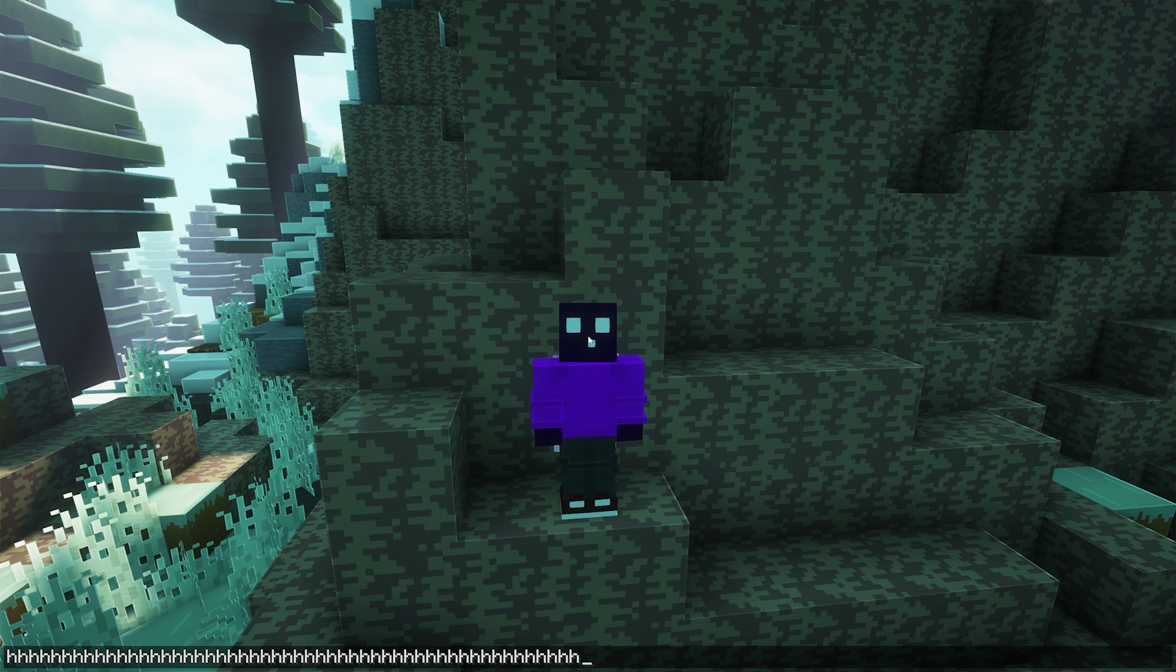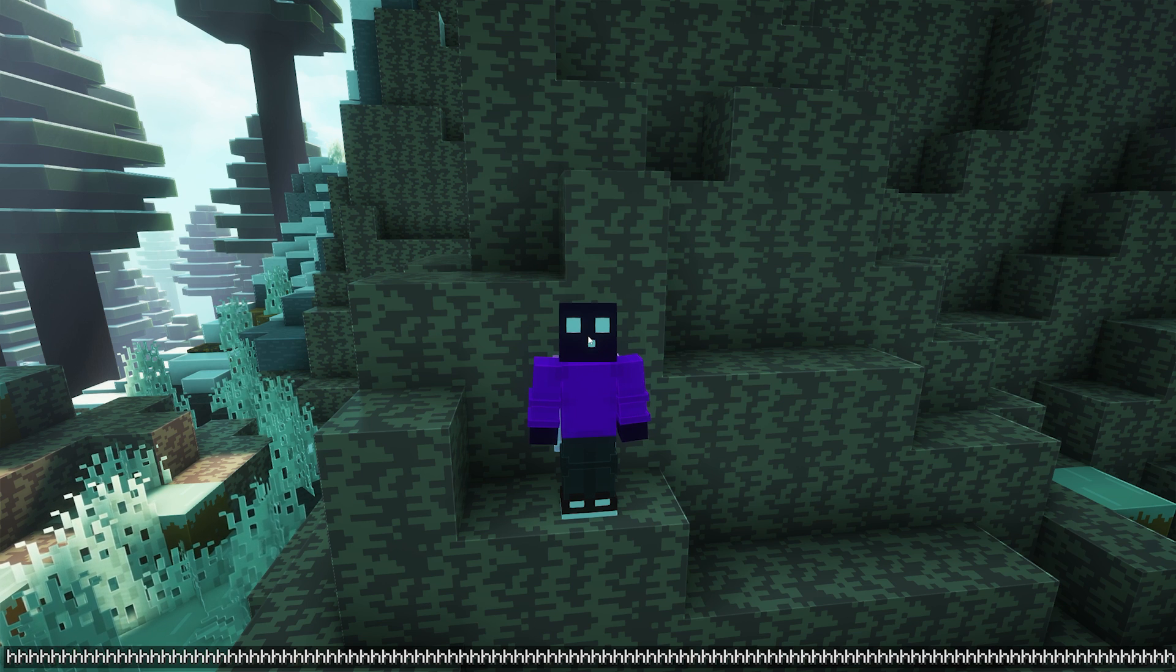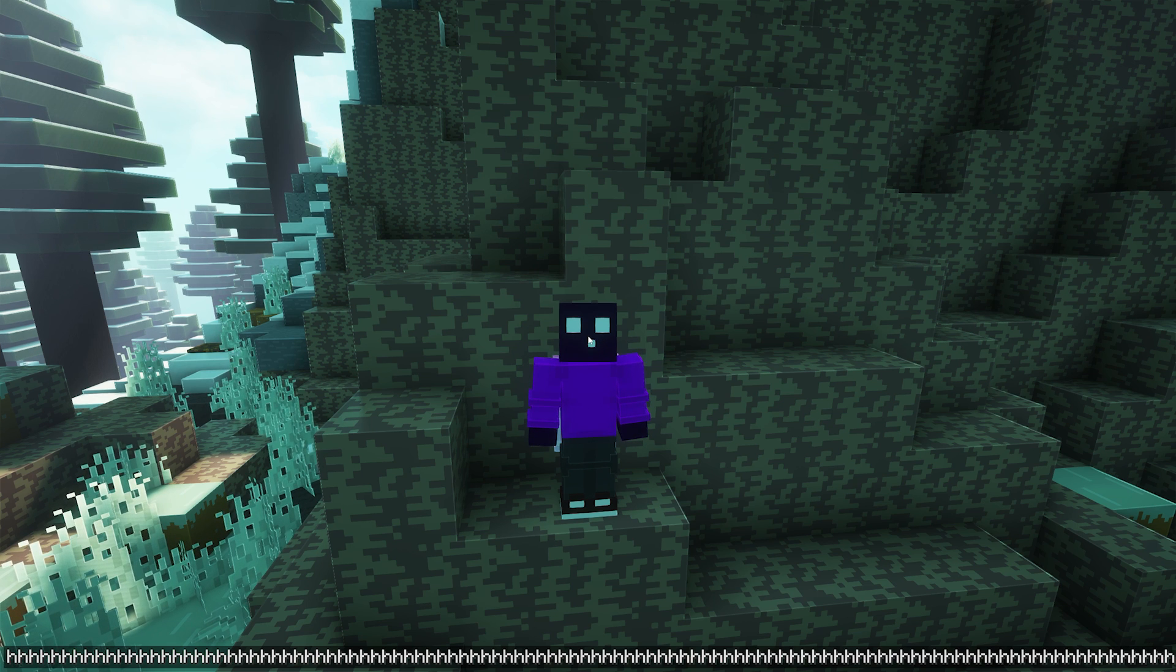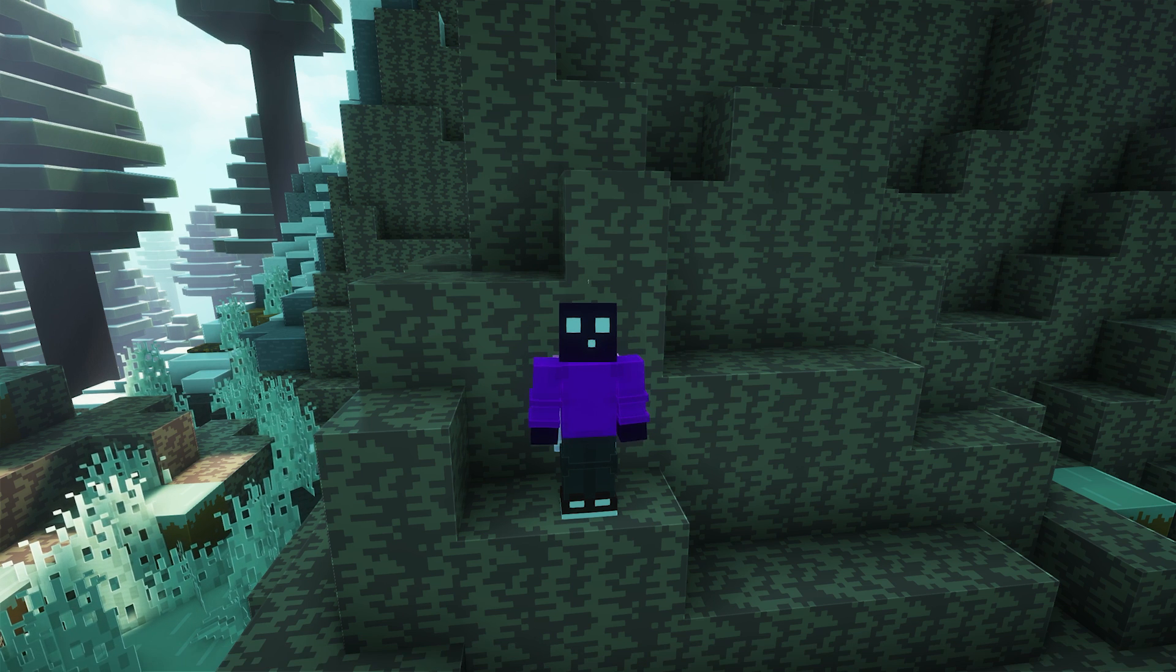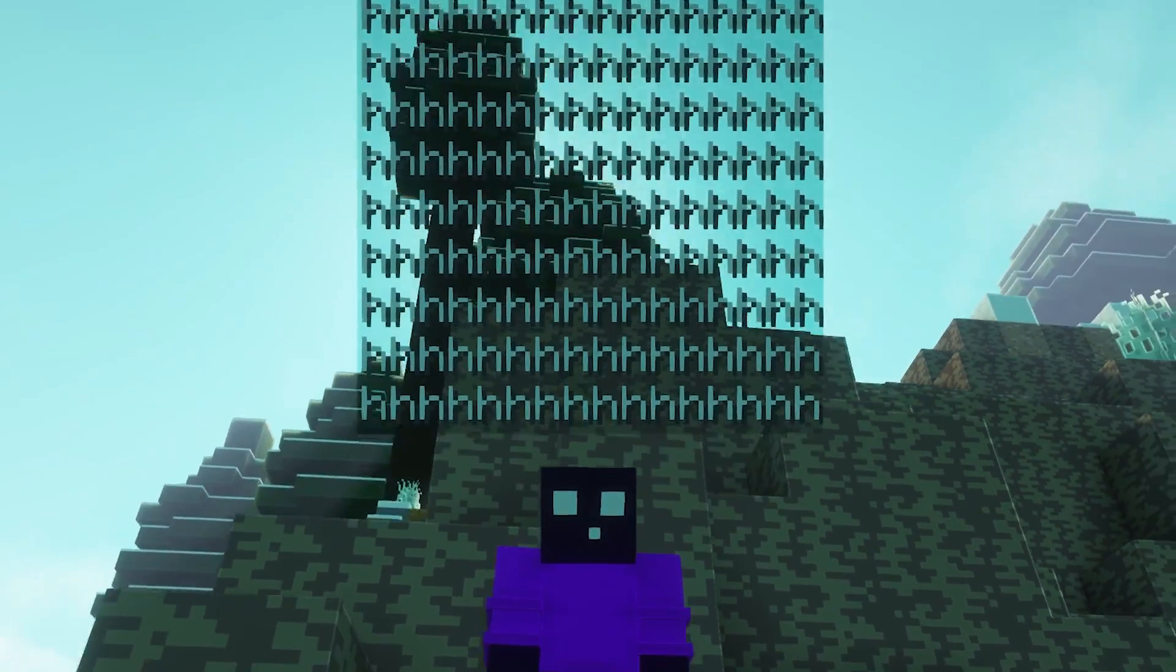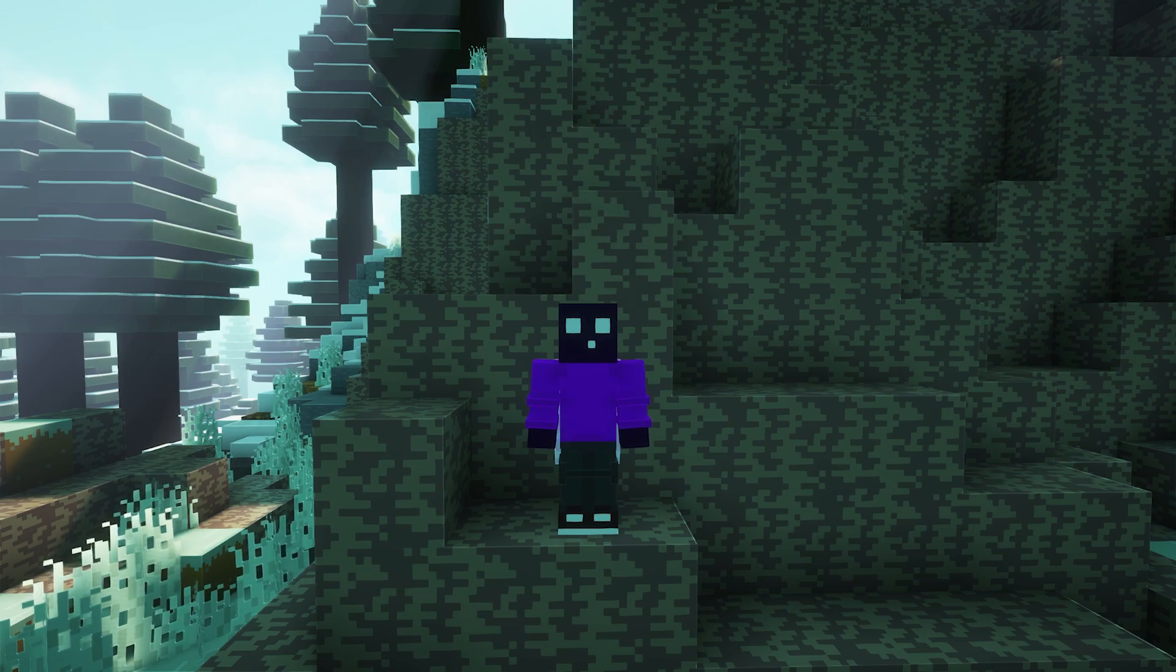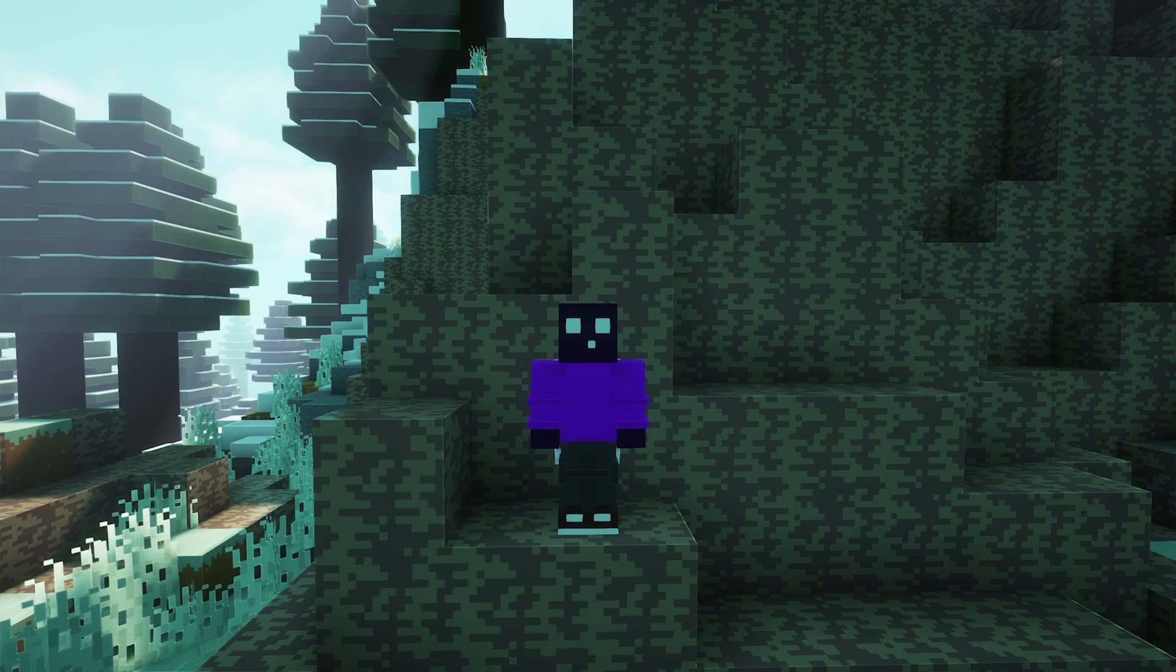Now, just to show you what happens when you send a really, really long message, let's just keep pressing the H button for a little bit. And there we go. But like you can see, it will still appear. It is there and other players will be able to read it, which is really cool.